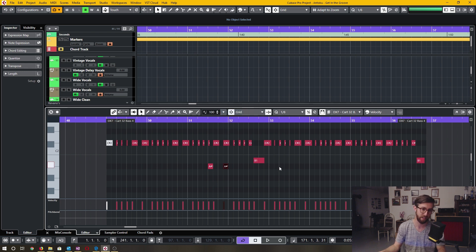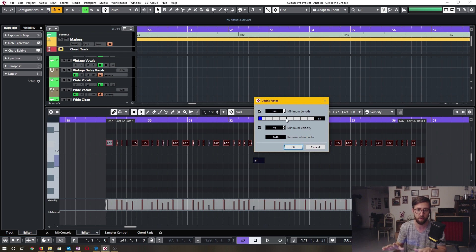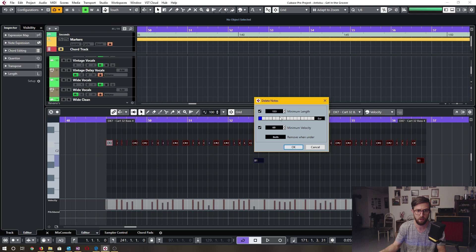There's also a function to delete notes based on their minimum length or minimum velocity. Let's say I wanted to delete notes that are too low in velocity — I'll set that to something like 50. And maybe I want to delete all the tiny notes, so I would set the length to something like half of a quarter bar, so one eighth.